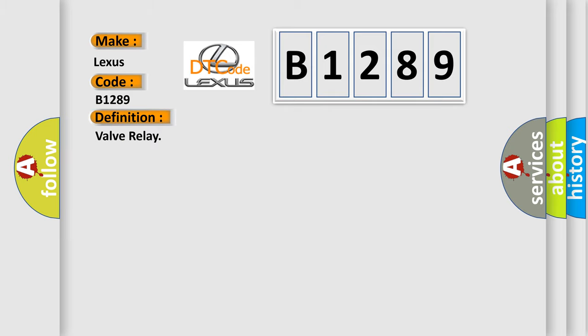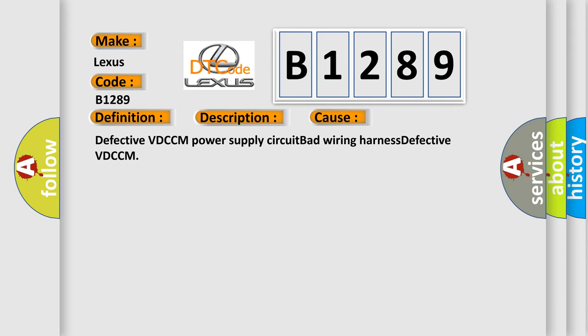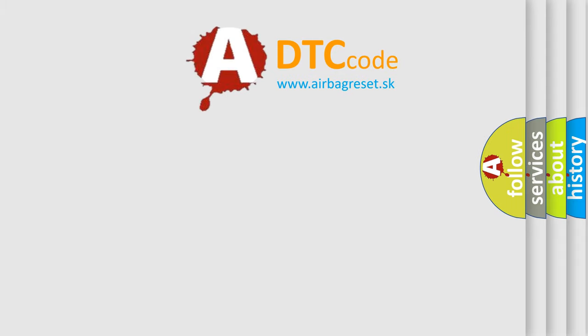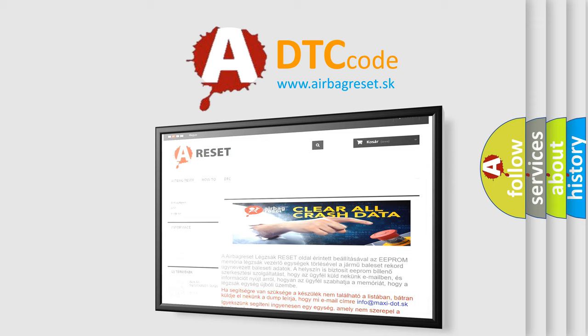The basic definition is Valve Relay. A short description of this DTC code: defective valve relay — ABS does not operate, EBD does not operate, VDC does not operate. This diagnostic error occurs most often in these cases: defective VDCCM power supply circuit, bad wiring harness, or defective VDCCM. Thank you for your attention and stay tuned for the next video.